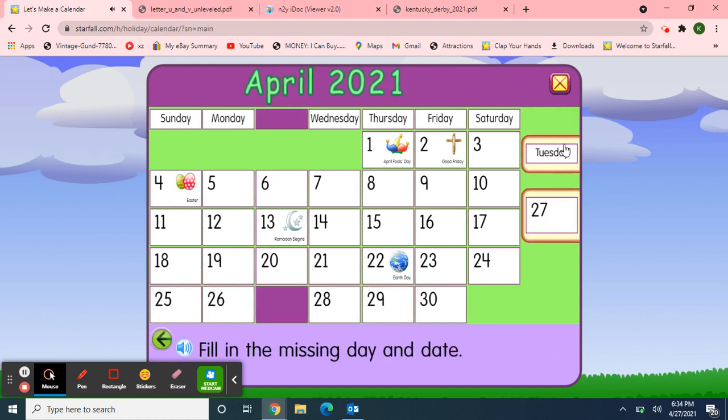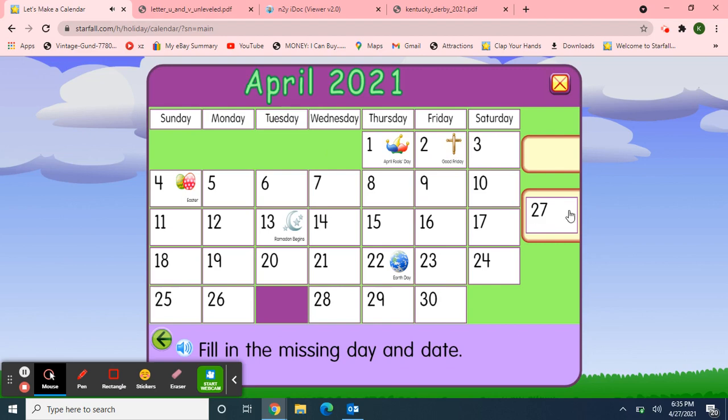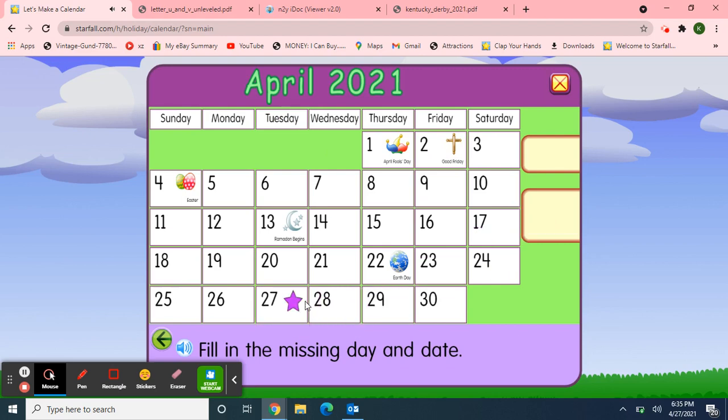So I'll pick up the day of the week — Tuesday. And the date — 27th. Great job!